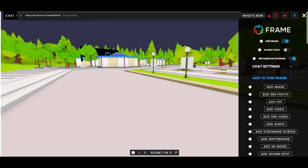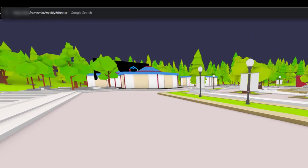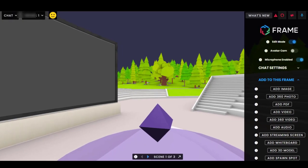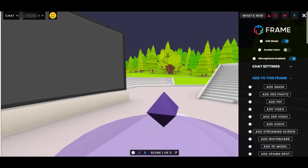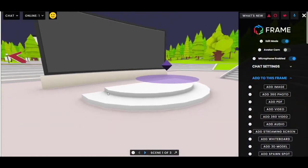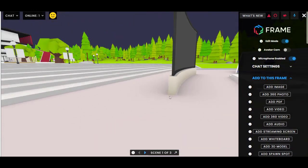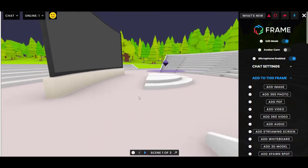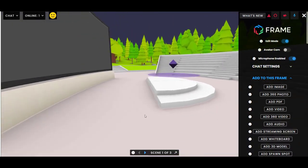I'm going to add '#theater' to the end of the link, press enter, and you can see it spawns me right here. That is pretty powerful — you can send people special links if you just want them to spawn into certain spots.